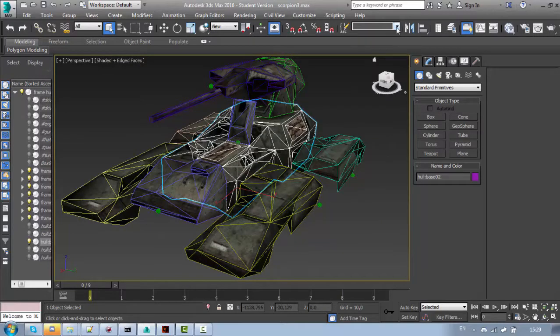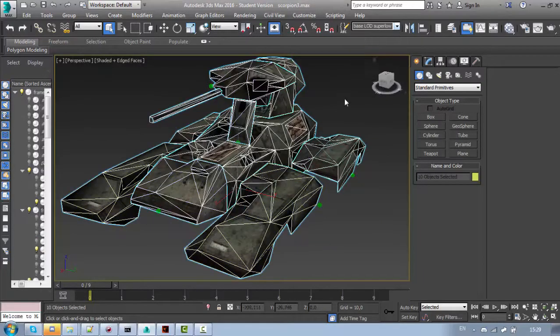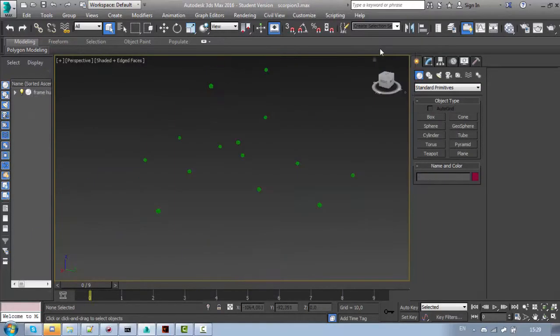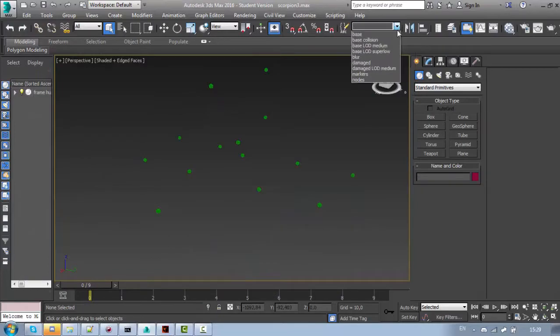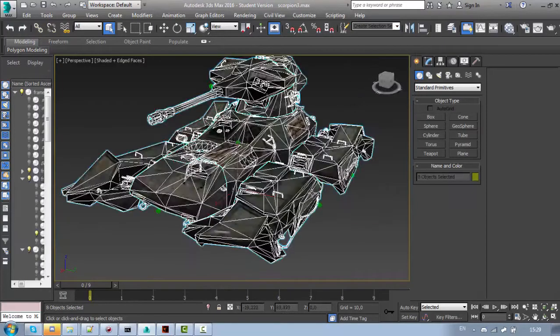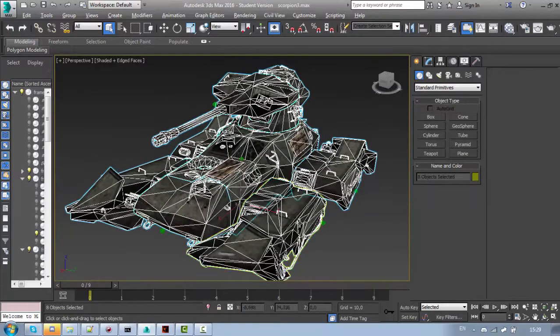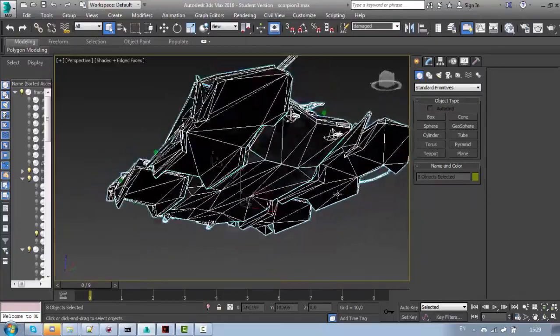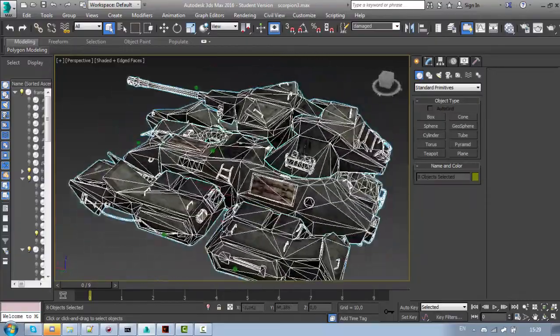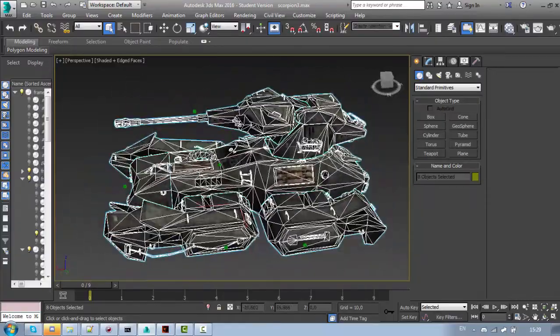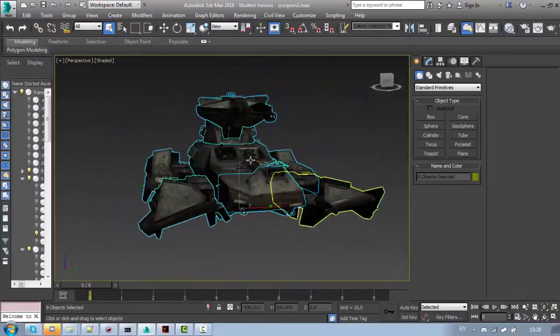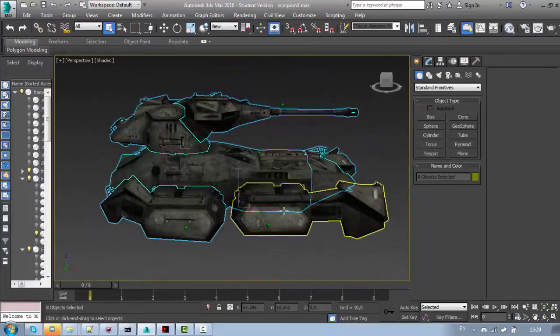Also, if you have permutations for example damage or blur then you need LODs for them as well. For example, this is the damage super high quality LOD. It's also quite detailed.